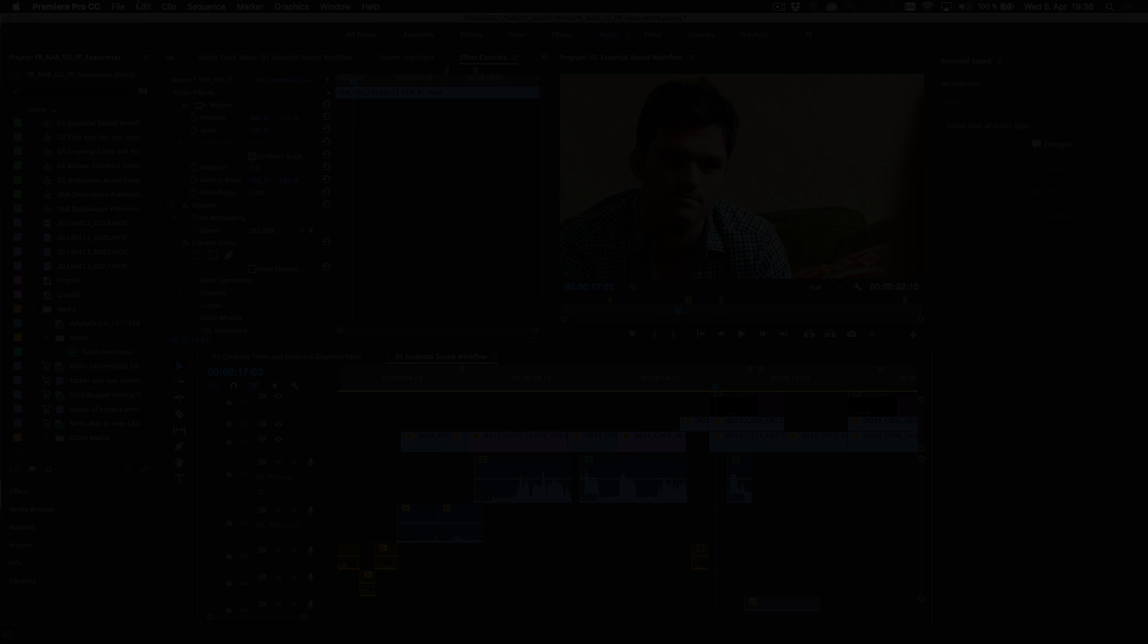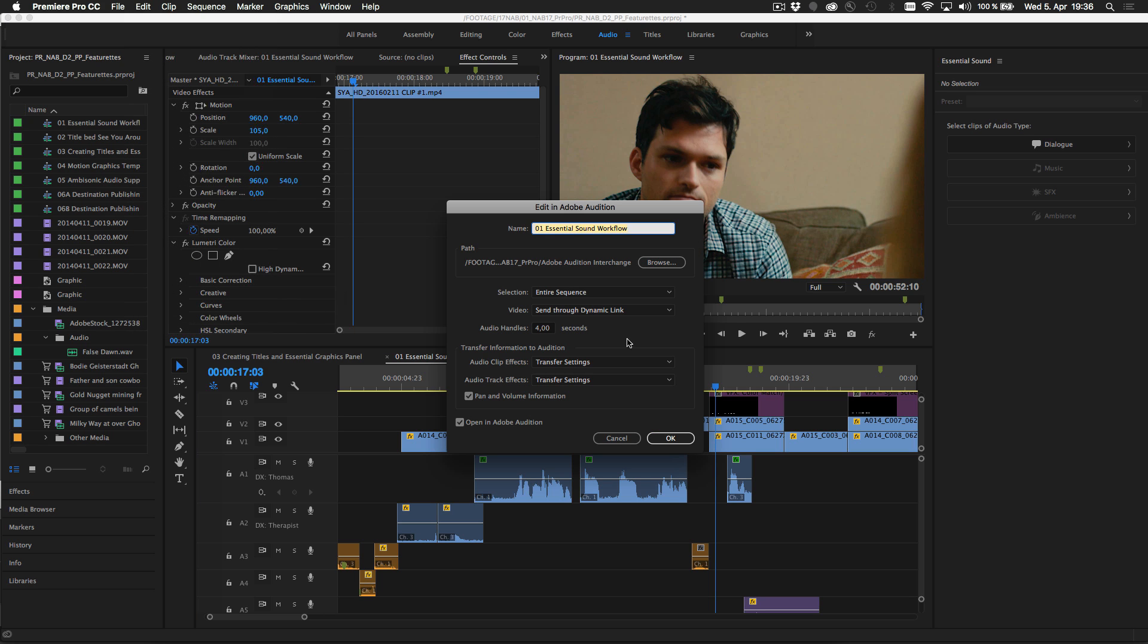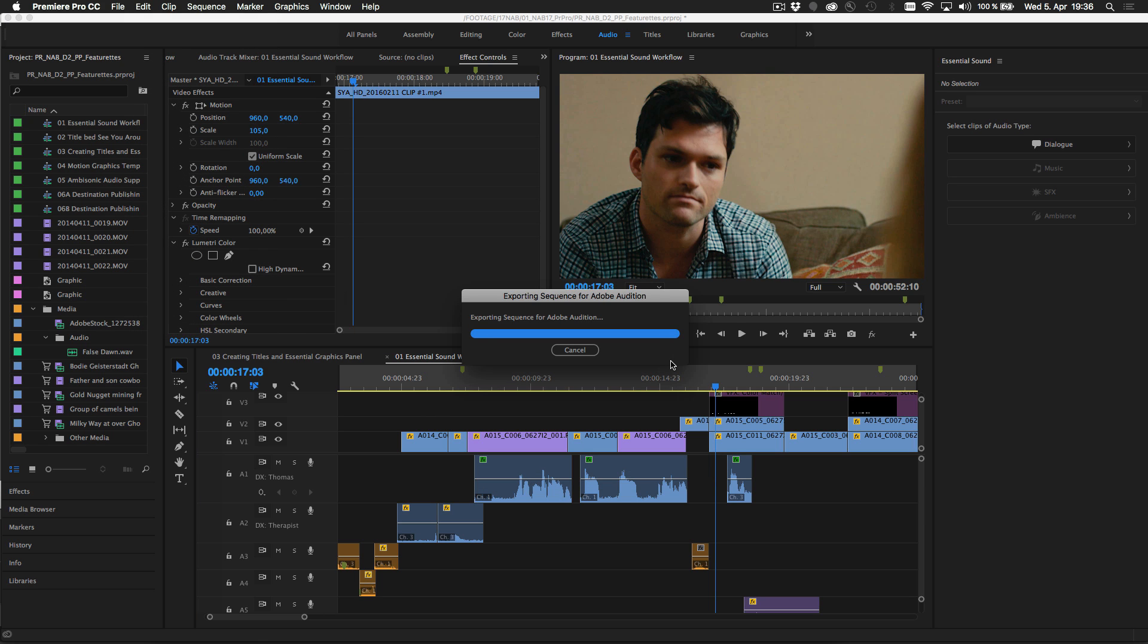Once you have the sound you want, you can save it with your project or send the sequence to Adobe Audition for additional audio work.